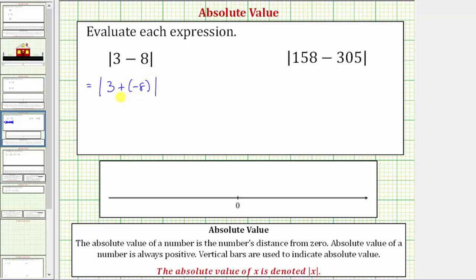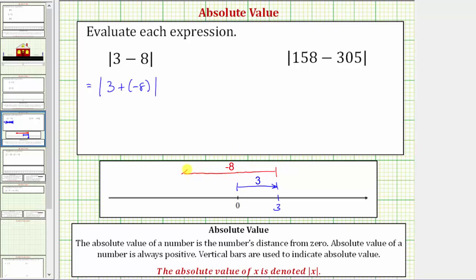We can see that the sum is negative five. Let's also show it on the number line. If we start at zero and go right three units for positive three, then add negative eight — meaning we go left eight units — there are three units back to zero and then five units in the negative direction, which brings us to negative five. So three plus negative eight equals negative five, and so does three minus eight.